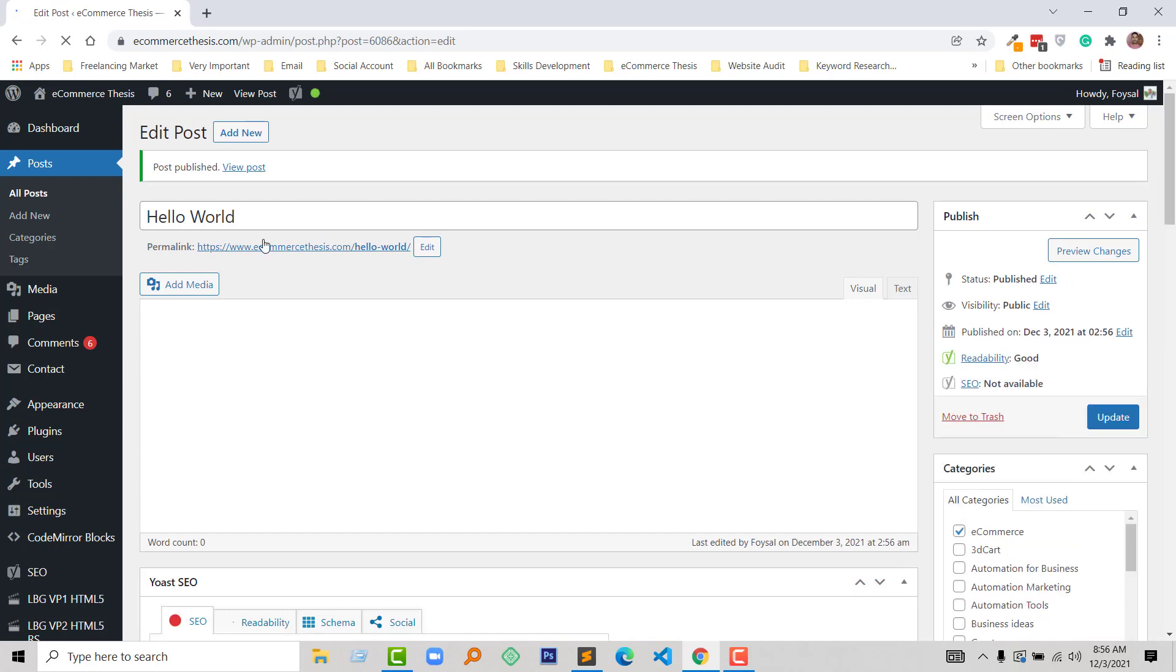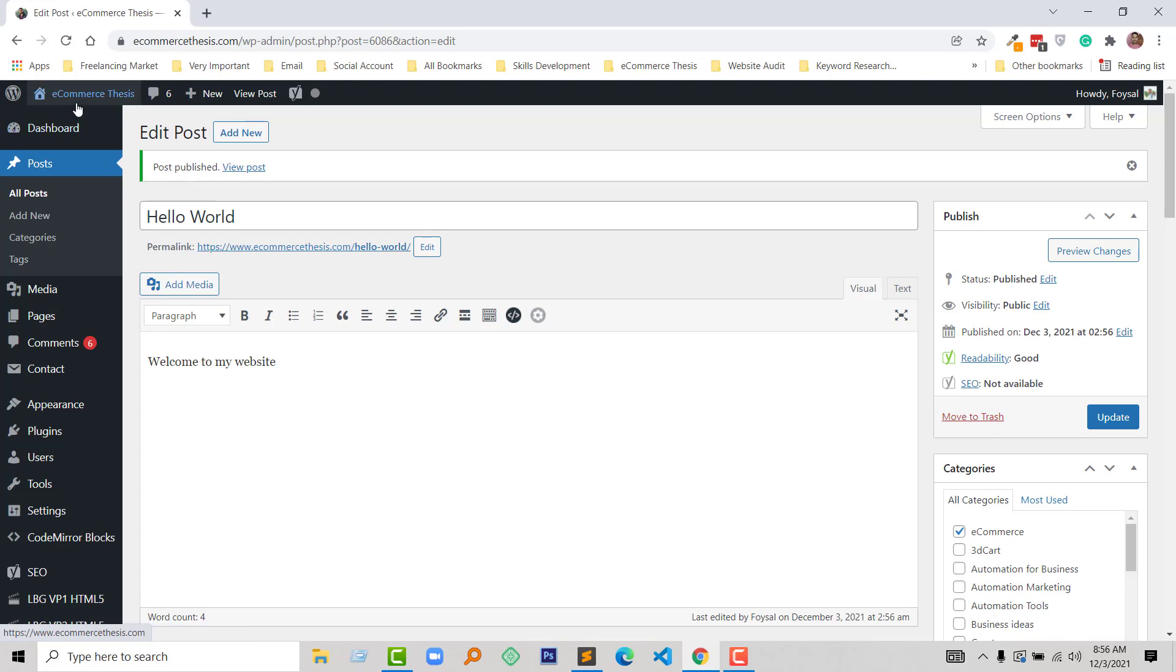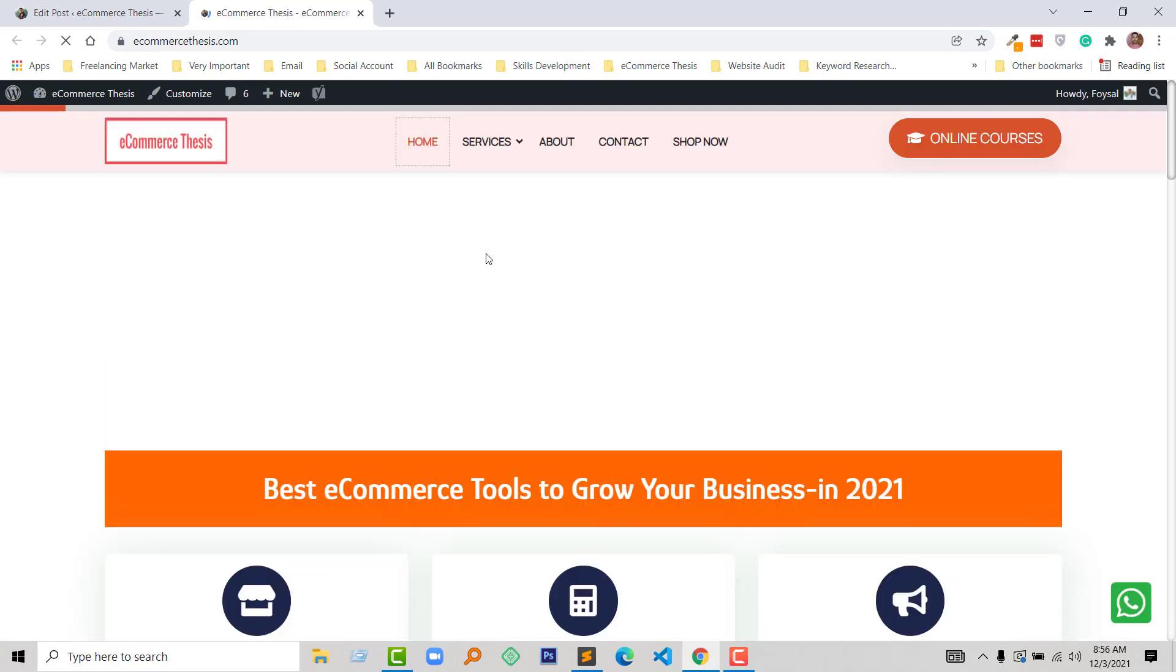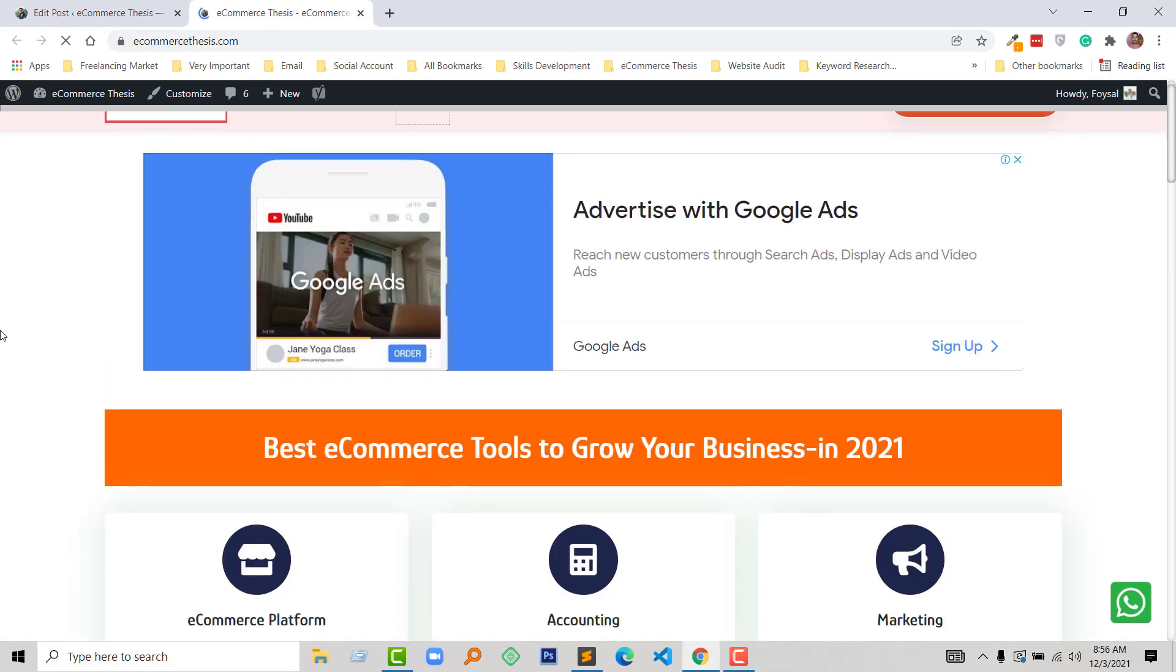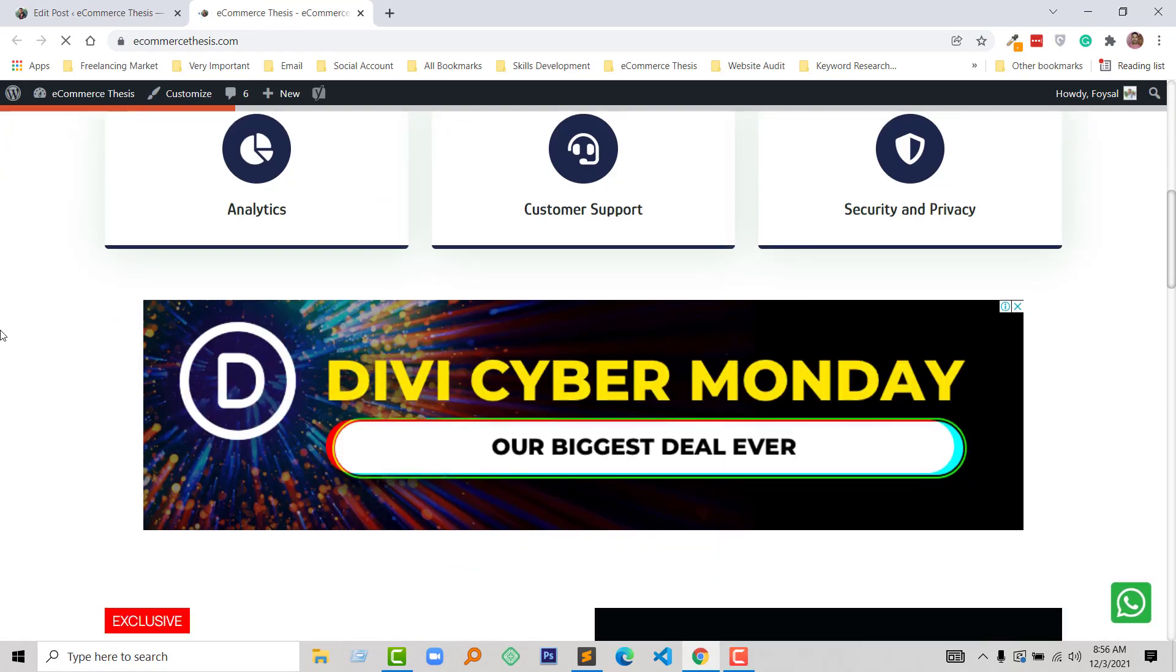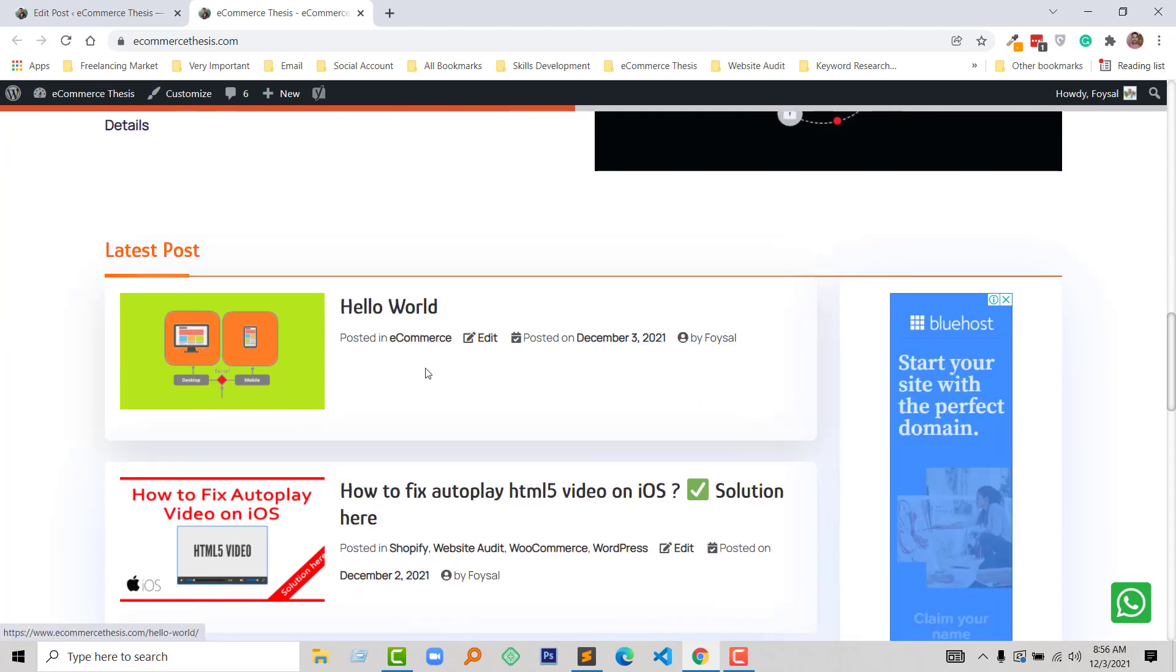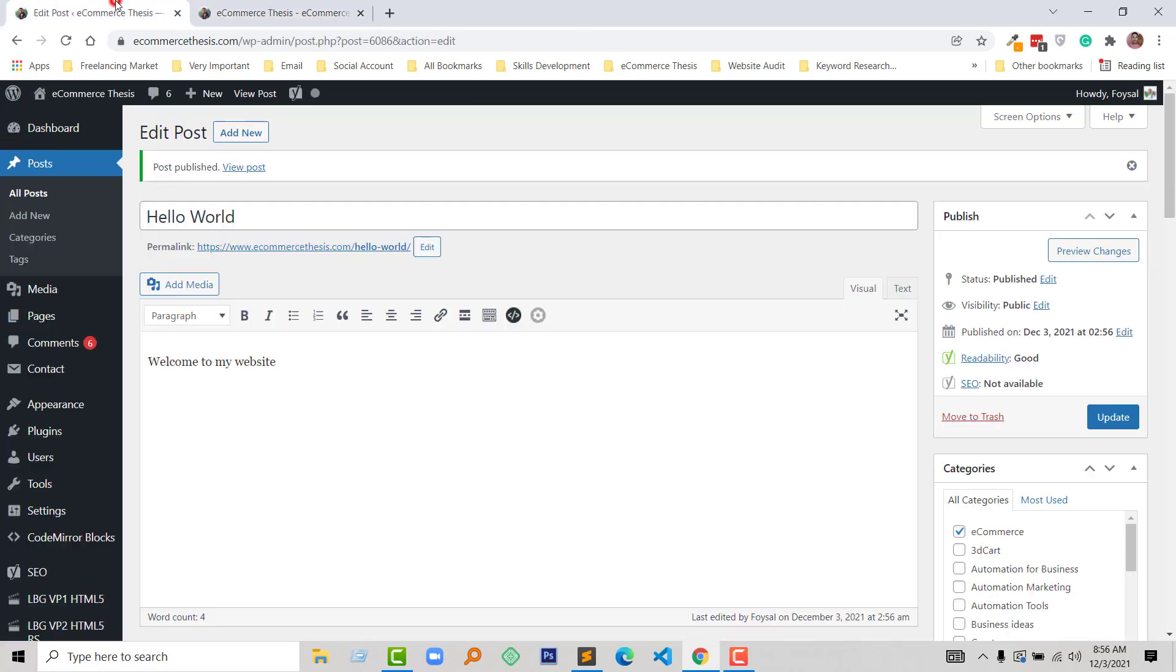Wow, our post has been published and the issue has been solved right now. So I am going to visit my website and check this post. Look here, this post is published, so I hope you understand how I have fixed this issue.